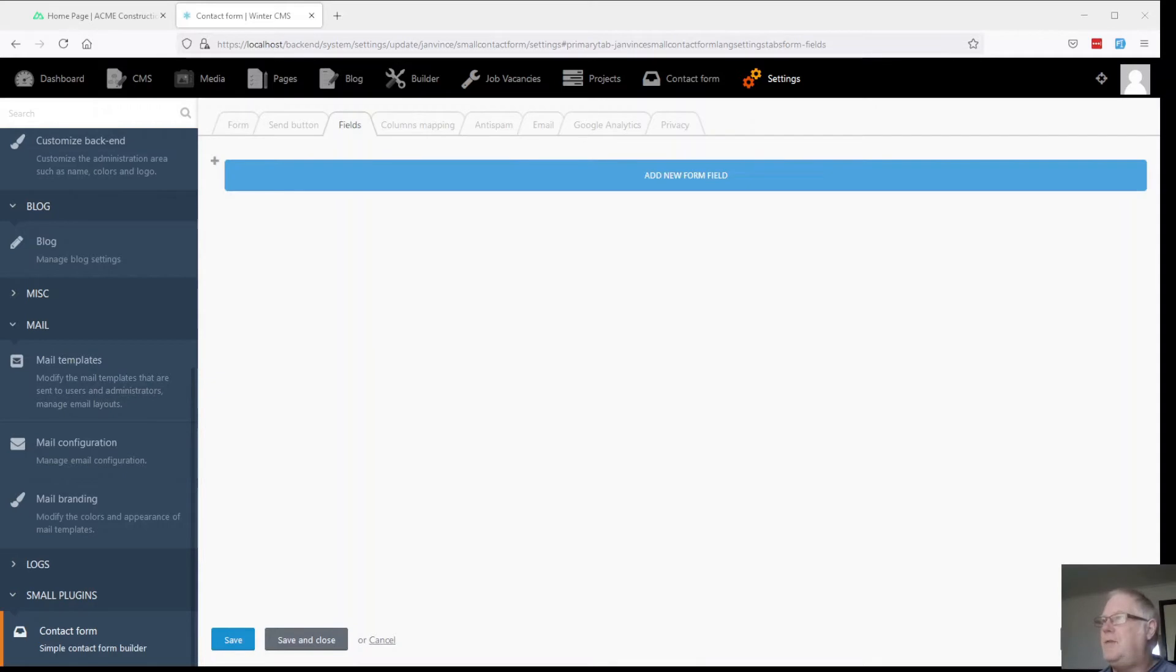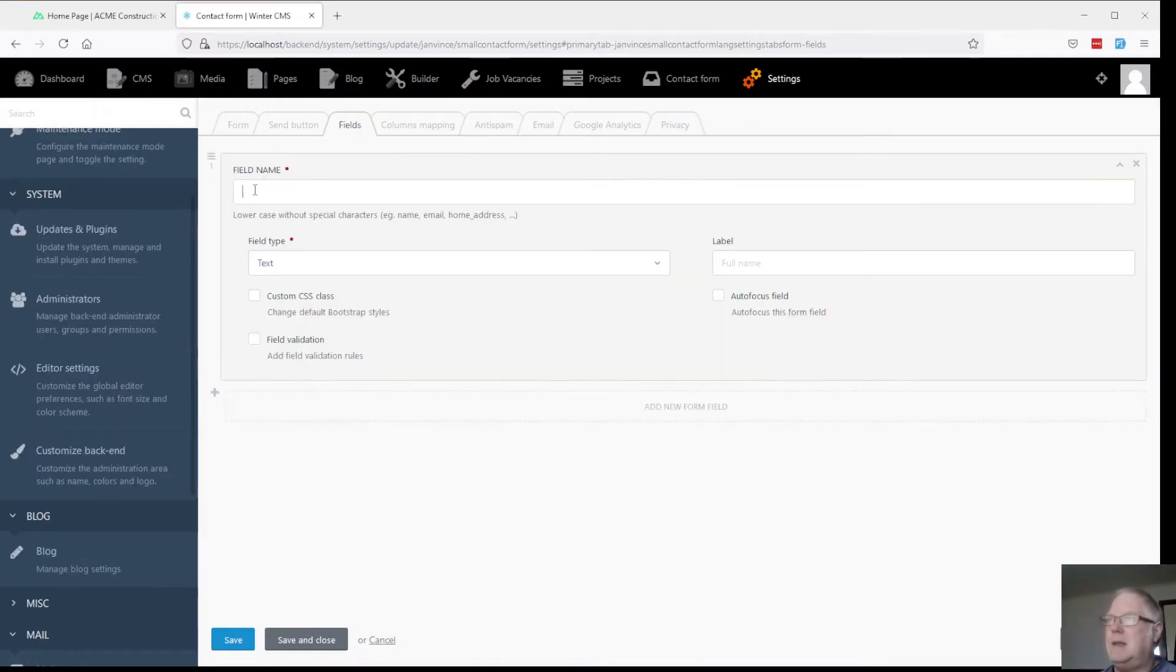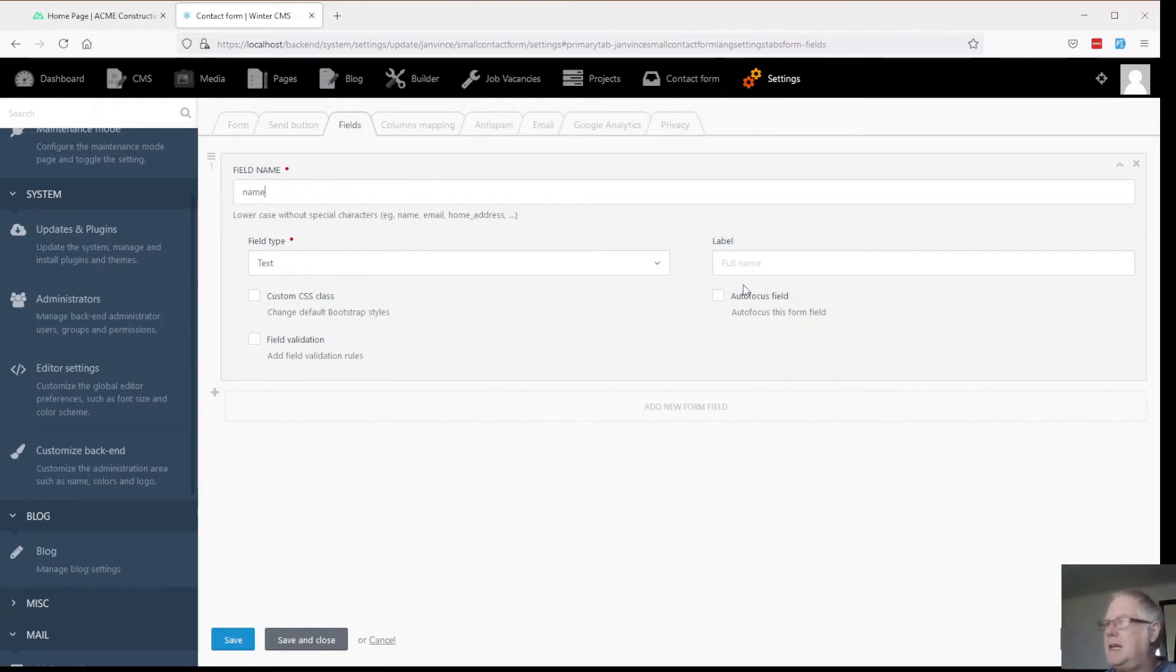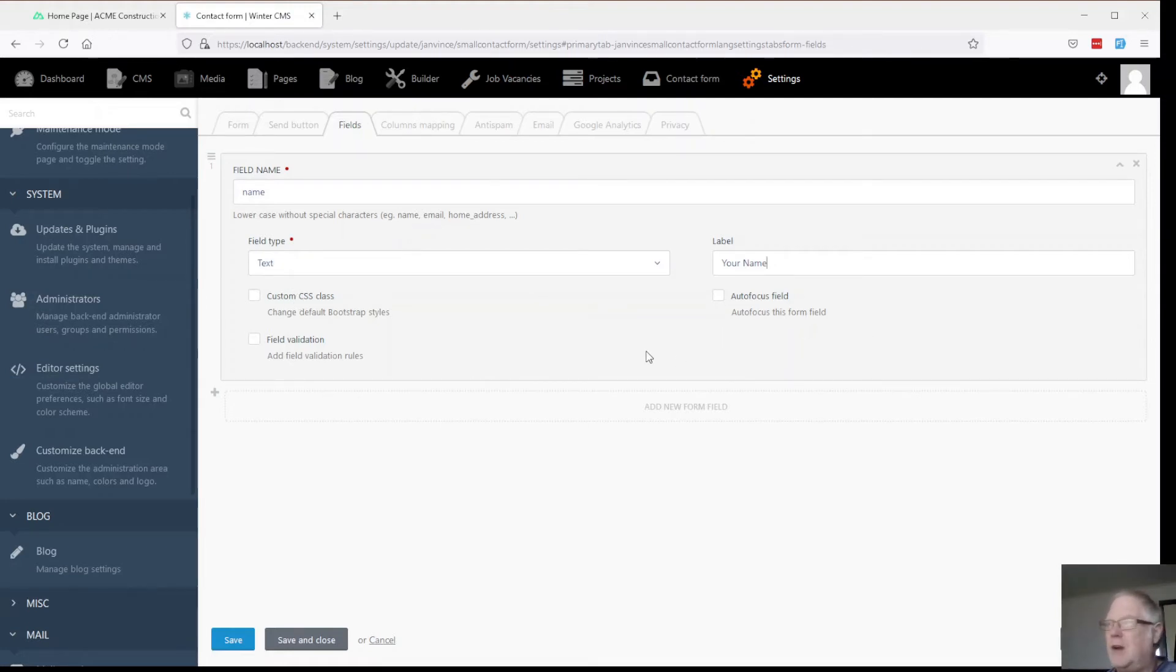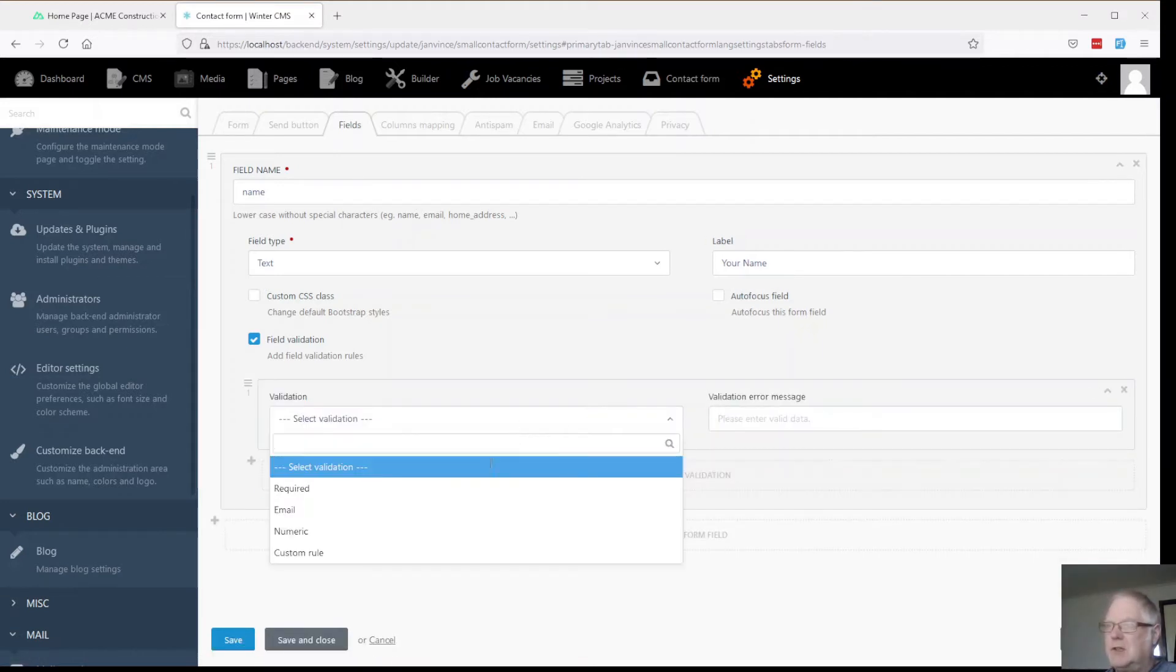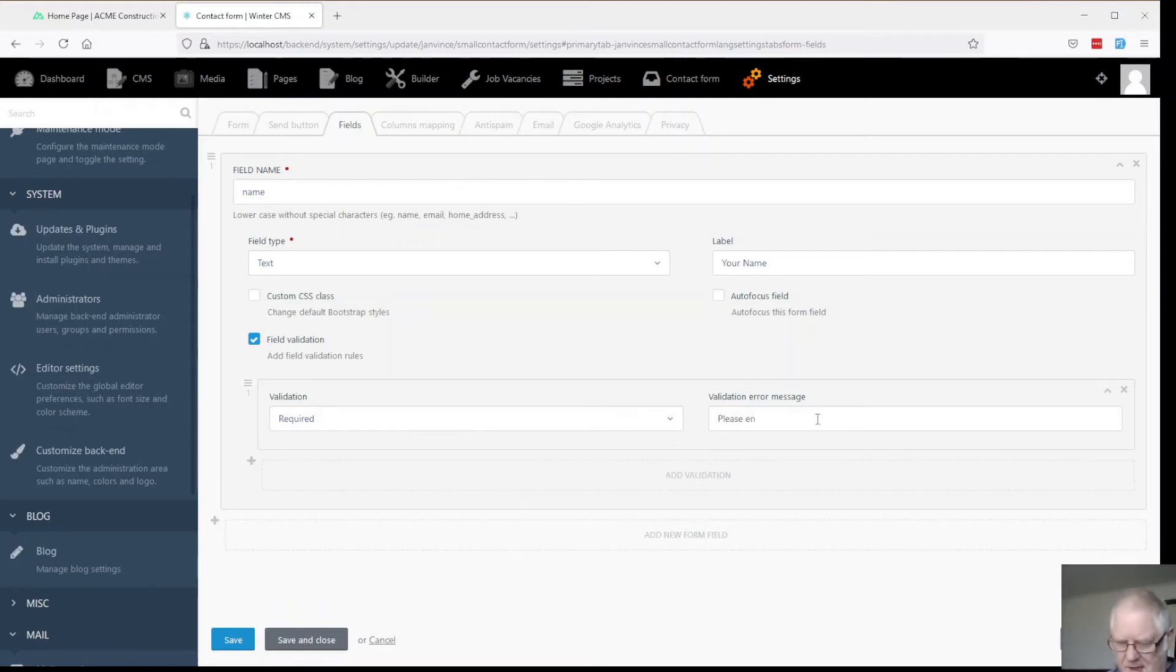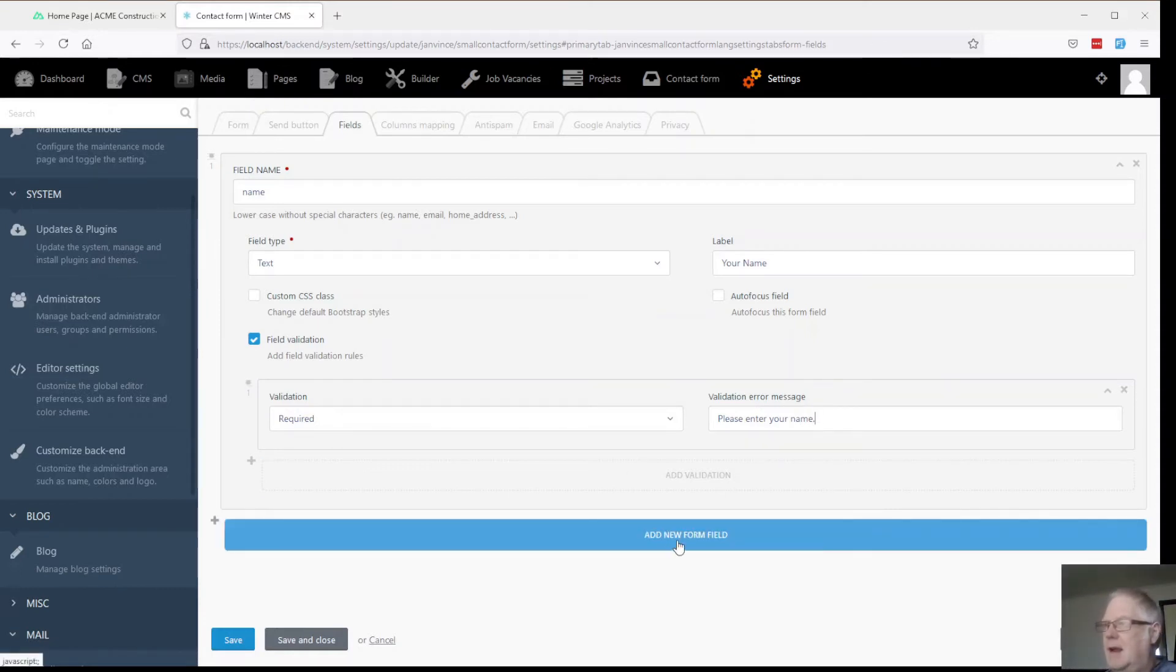Fields. We need fields for our forms so let's add a new one. We need one called for name. It's going to be over type text. And give it a label. Your name. We can even add custom classes and make them autofocus if we want. Field validation. This is quite a nice little feature with this thing. So add validation. And of course we'll make it required. Please enter your name. That's probably all we need for that one.